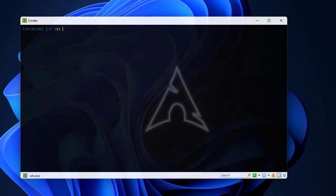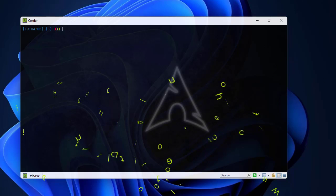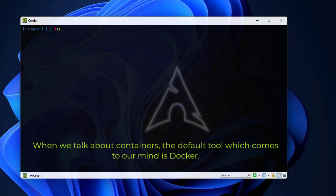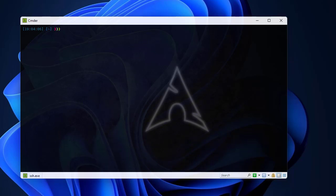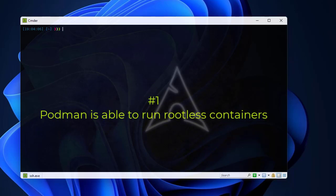Podman is a container management tool like Docker. When we first talk about virtualization in Linux, the first word that comes to mind is Docker. But the developers at Red Hat have made this tool with some features — especially security features — in order to enhance Docker. I'll give you the three main features.